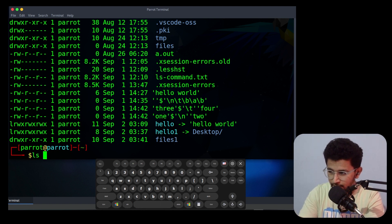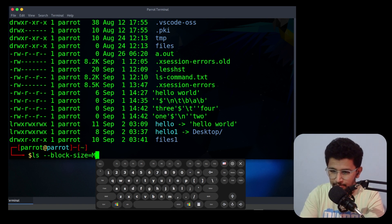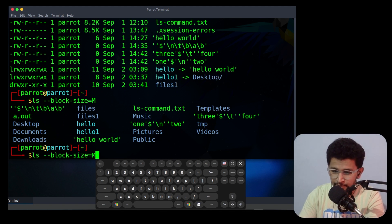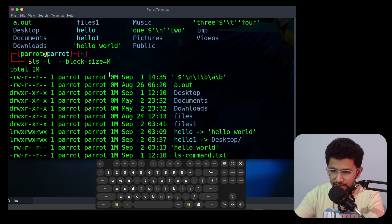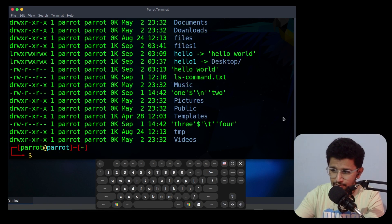The next option is --block-size. You can specify a block size and give a unit — for example, specifying it in megabytes will display the sizes in megabytes. If you need kilobytes you can specify that and it will display in kilobytes. That is the use of --block-size.